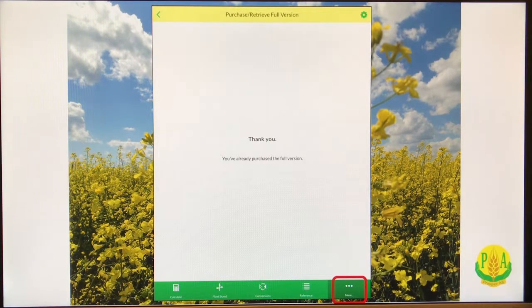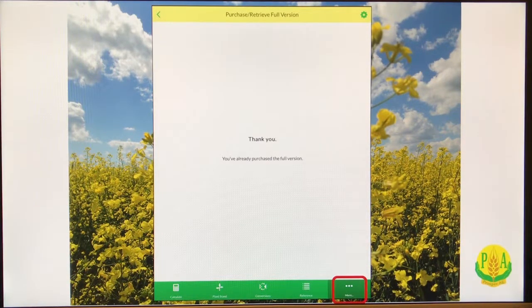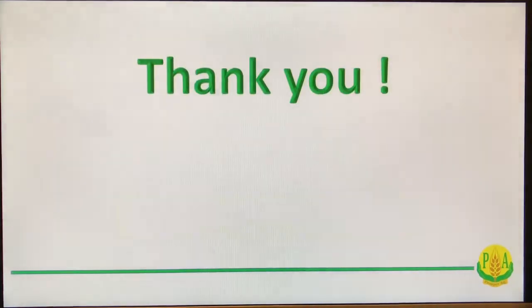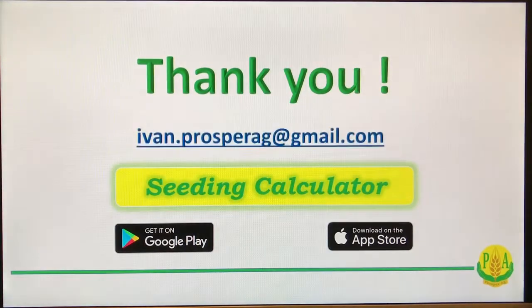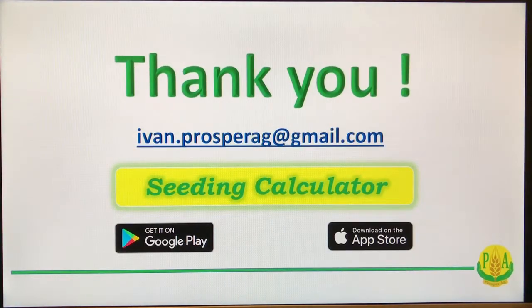That's pretty much it for how to install the app in this video. Thank you very much for watching.